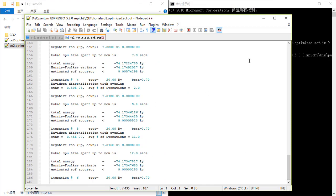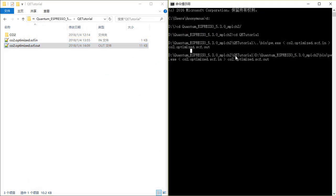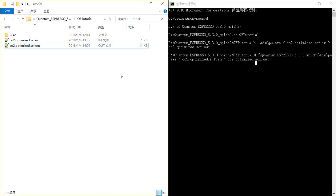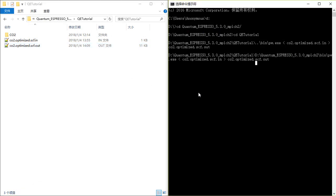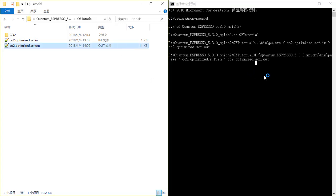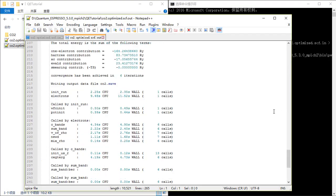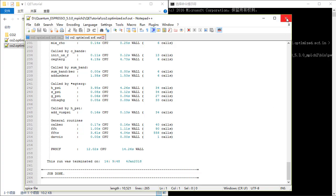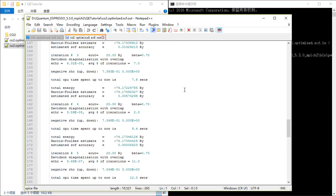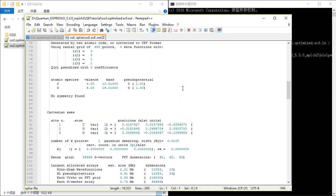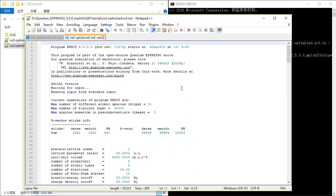It's still calculating. Let's check again — okay, the job is done. You can see that the output file has the same structure as in Linux. So we successfully installed Quantum Espresso in Windows.